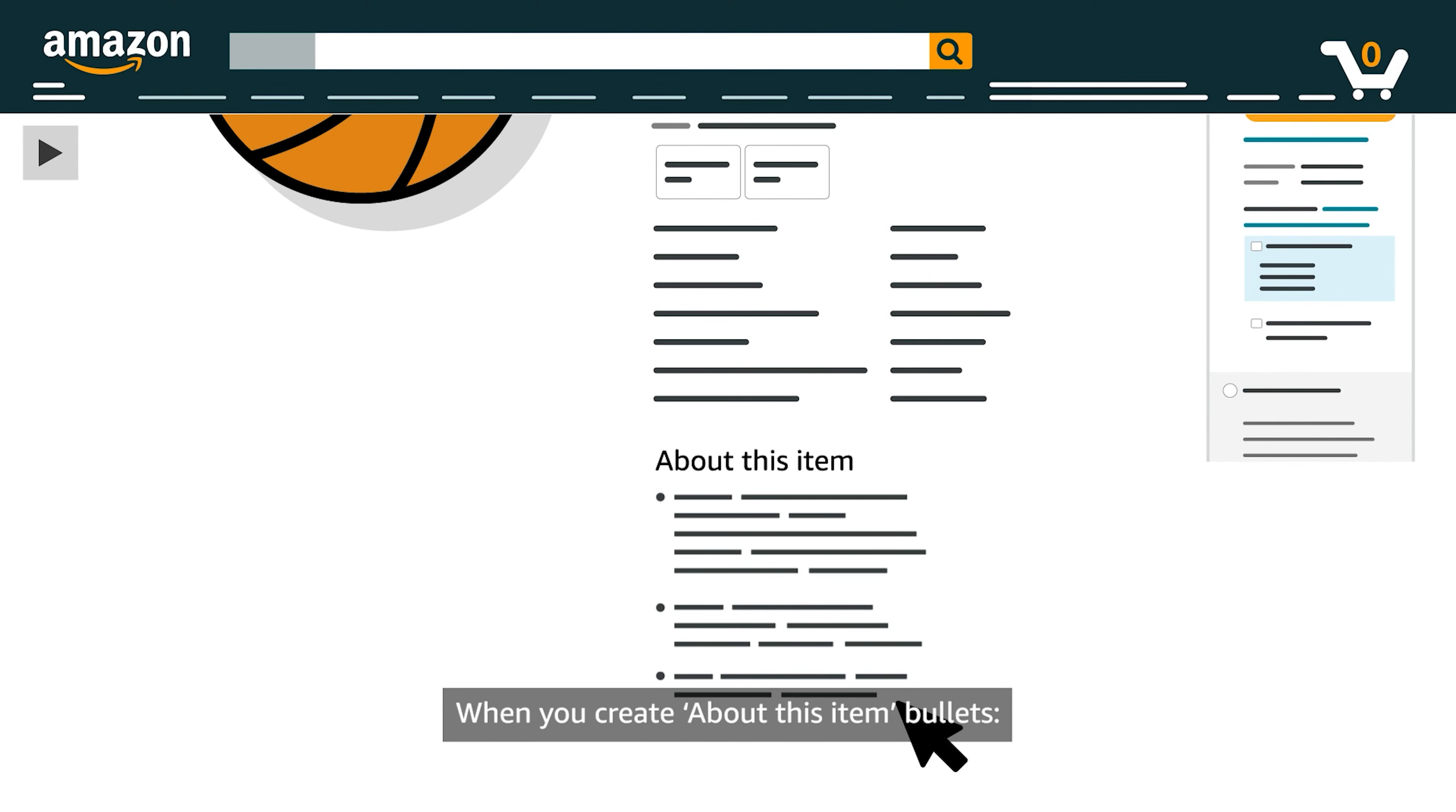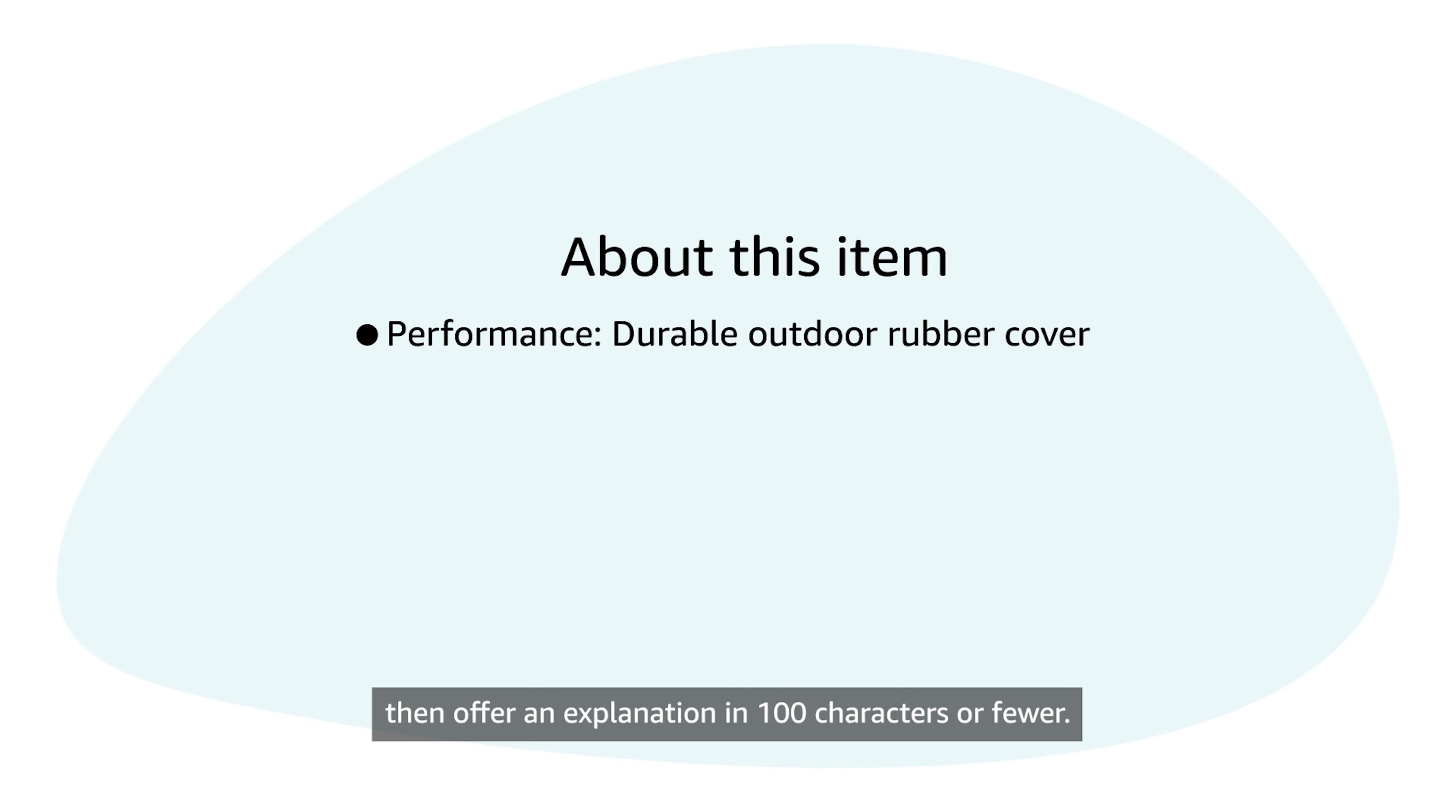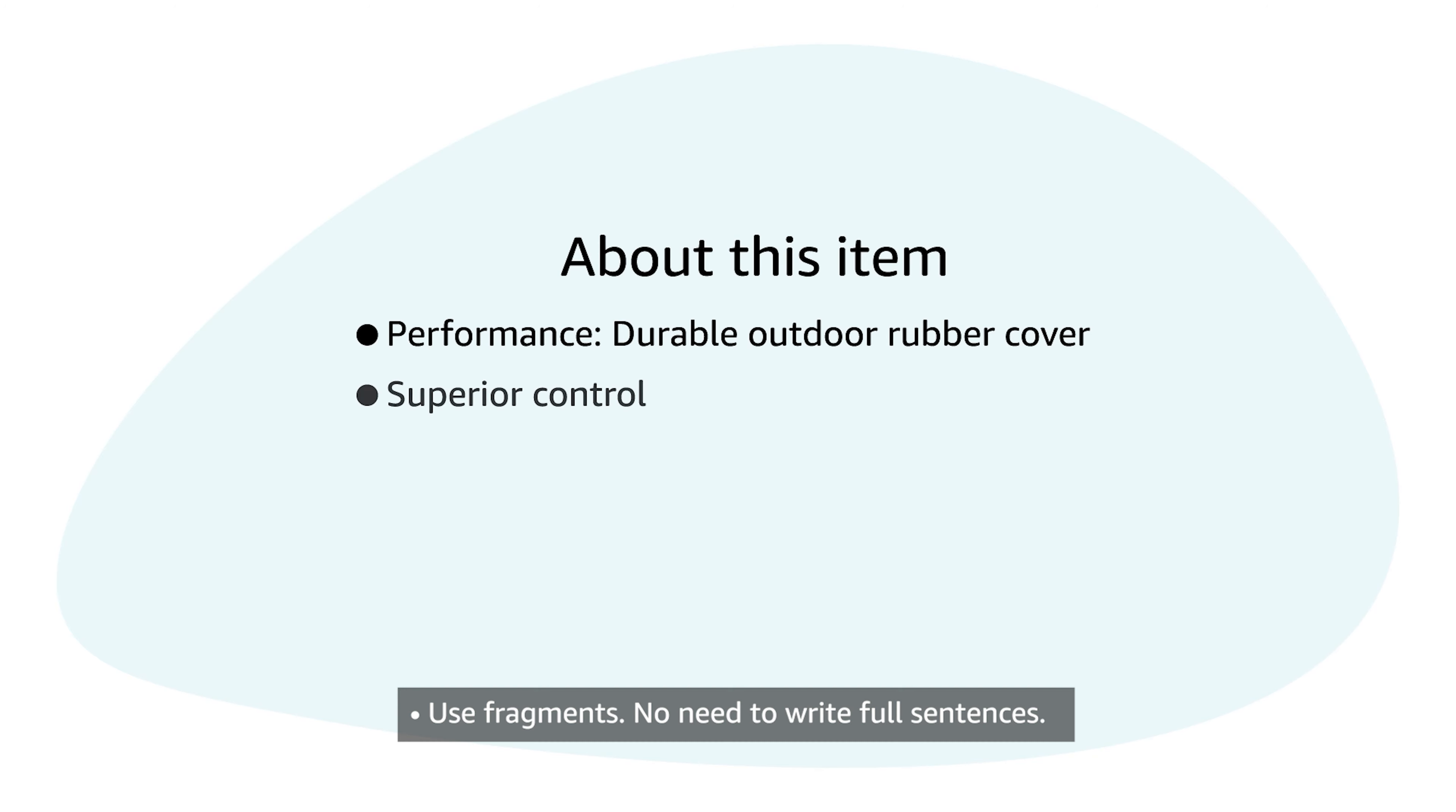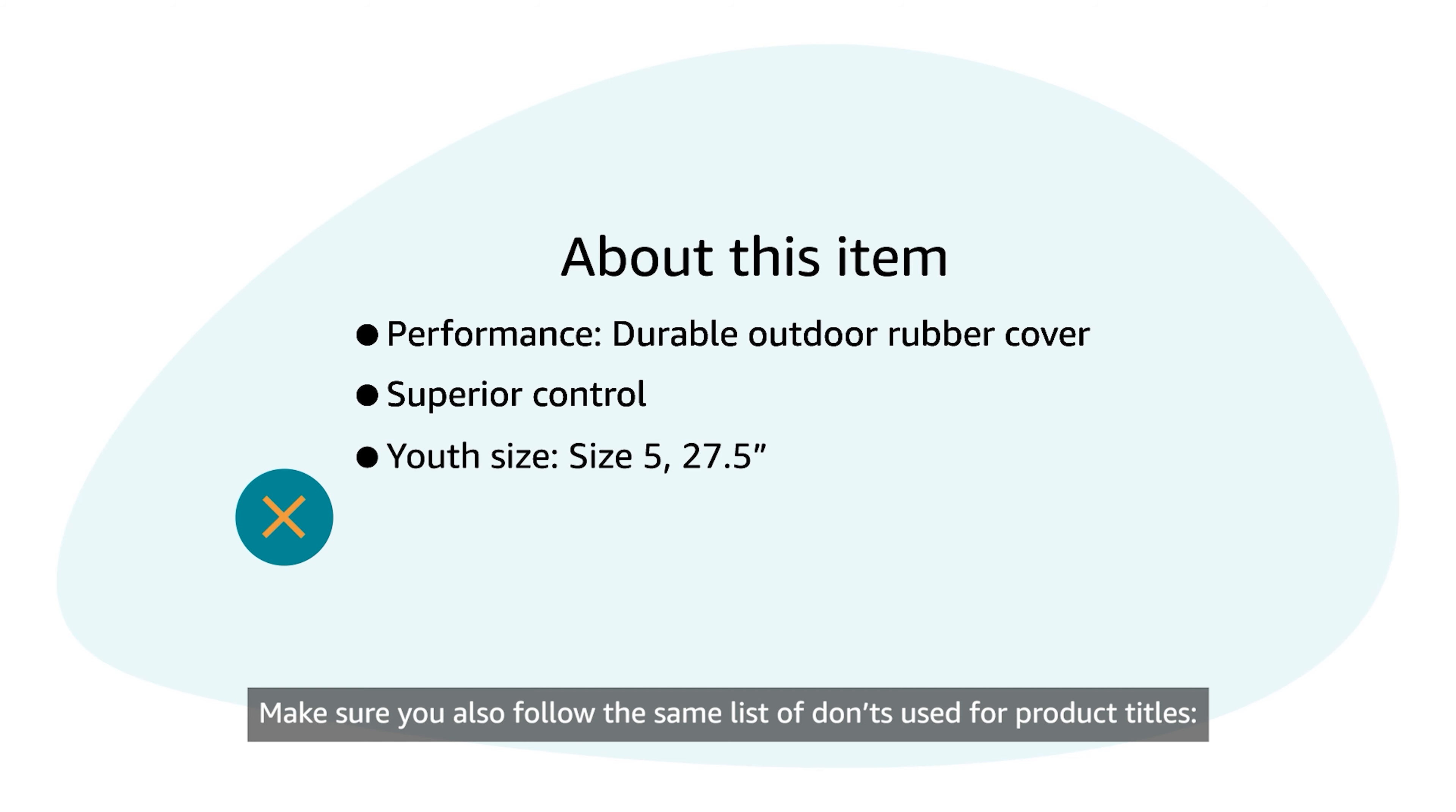When you create About this item bullets, start with a one or two-word description, then offer an explanation in 100 characters or fewer. Use fragments. No need to write full sentences. Capitalize the first letter of each bullet. Make sure you also follow the same list of don'ts used for product titles.